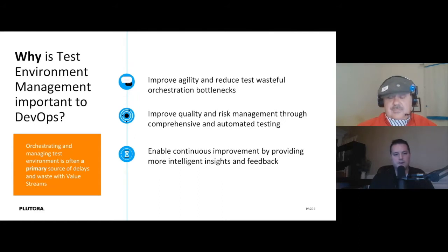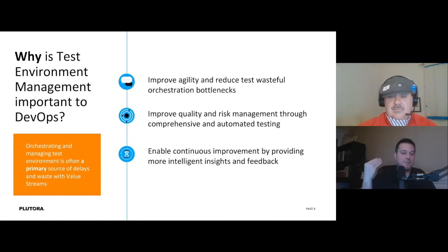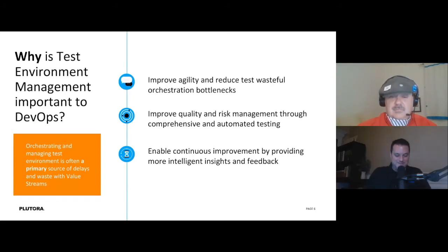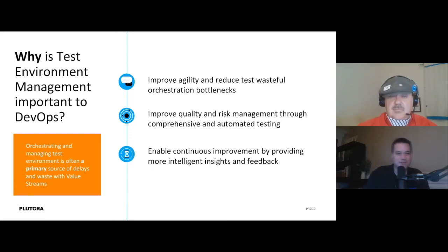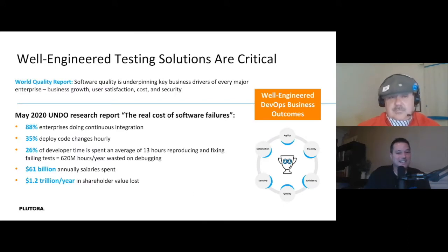You can do all this automation, get deployments out there, and then get stuck. One prospect I met with said they provision brand new hardware for every environment they need and that process takes about four months — so you better know four months in advance when you need a new environment.